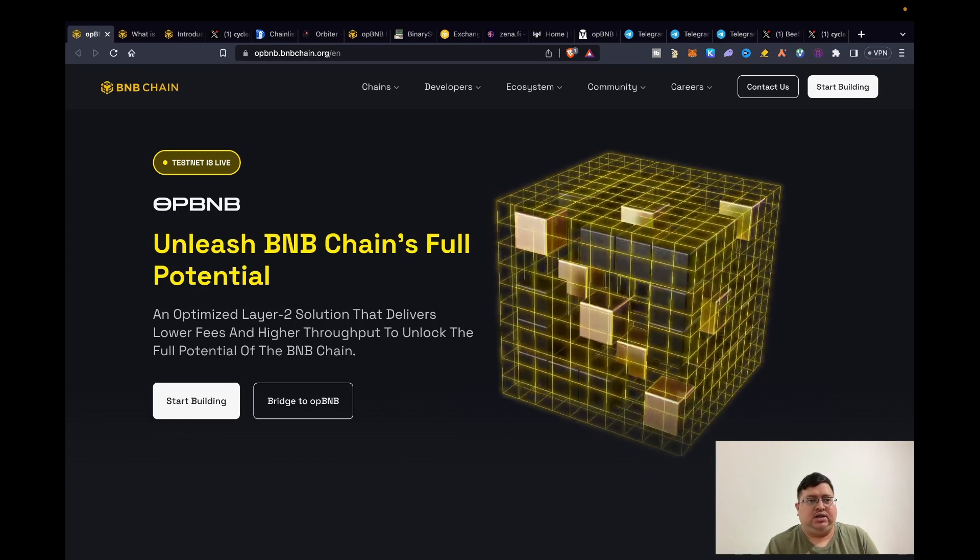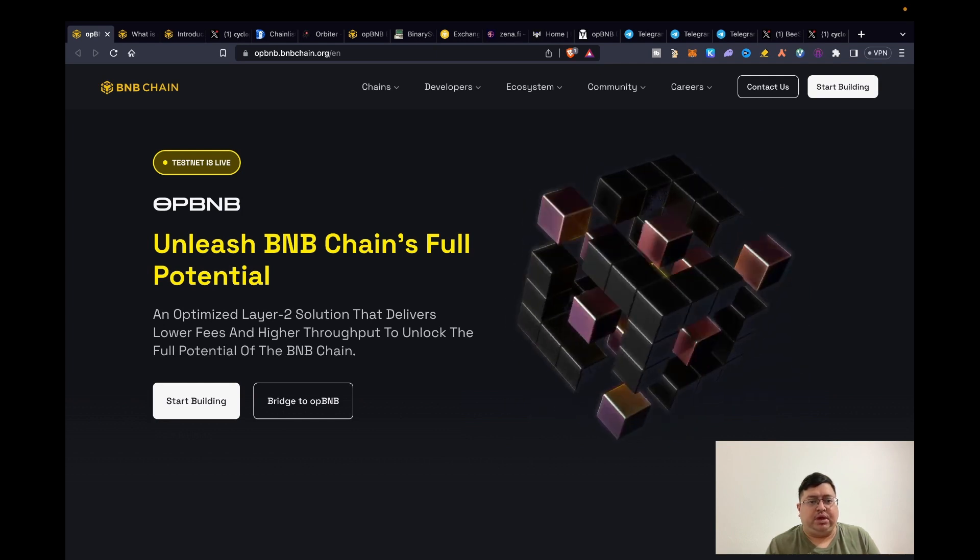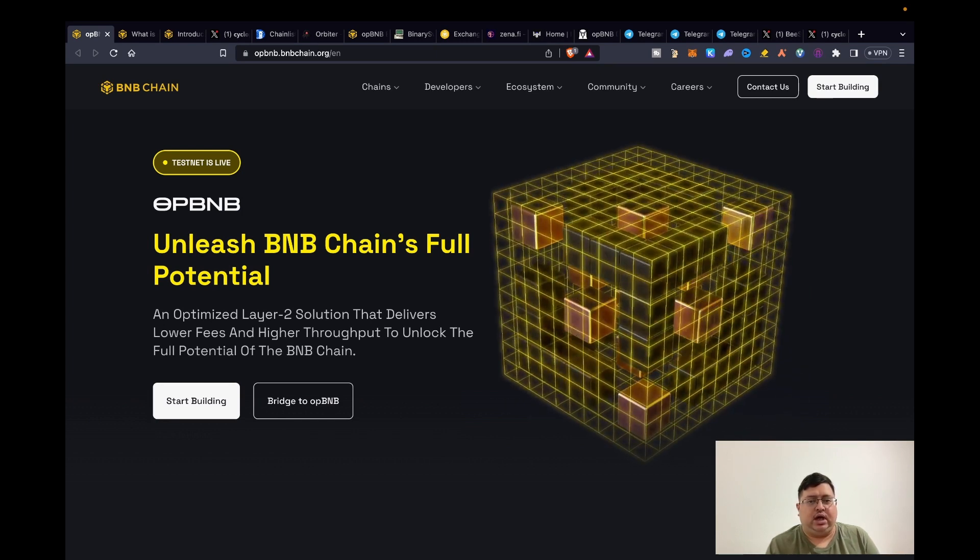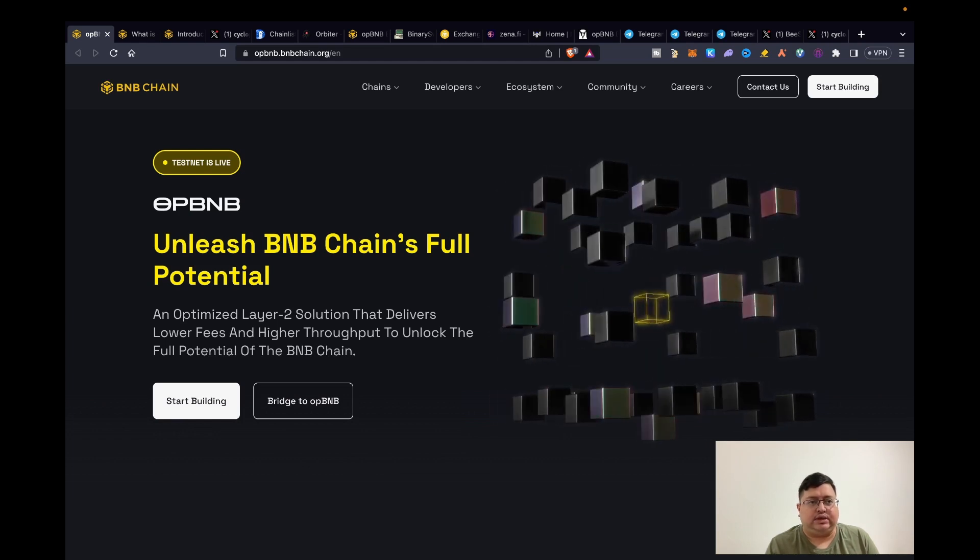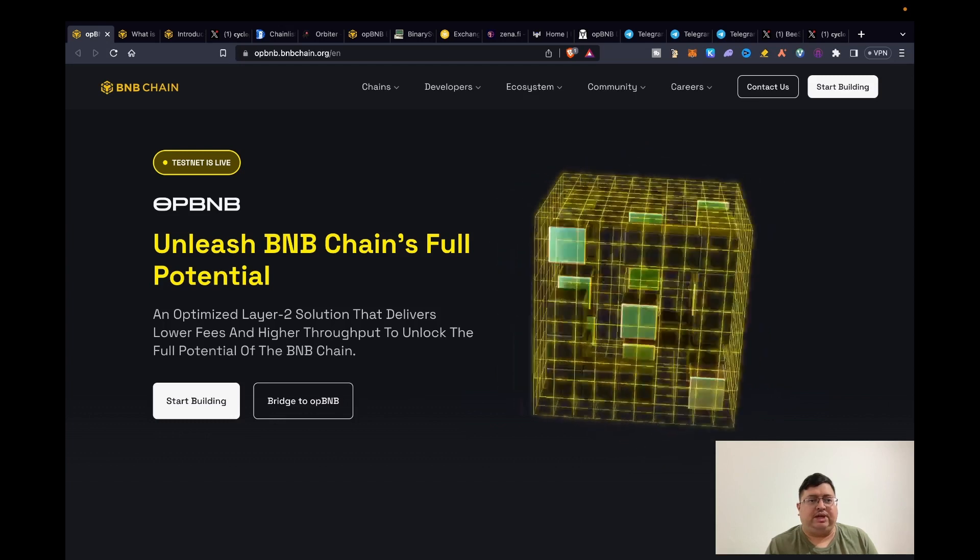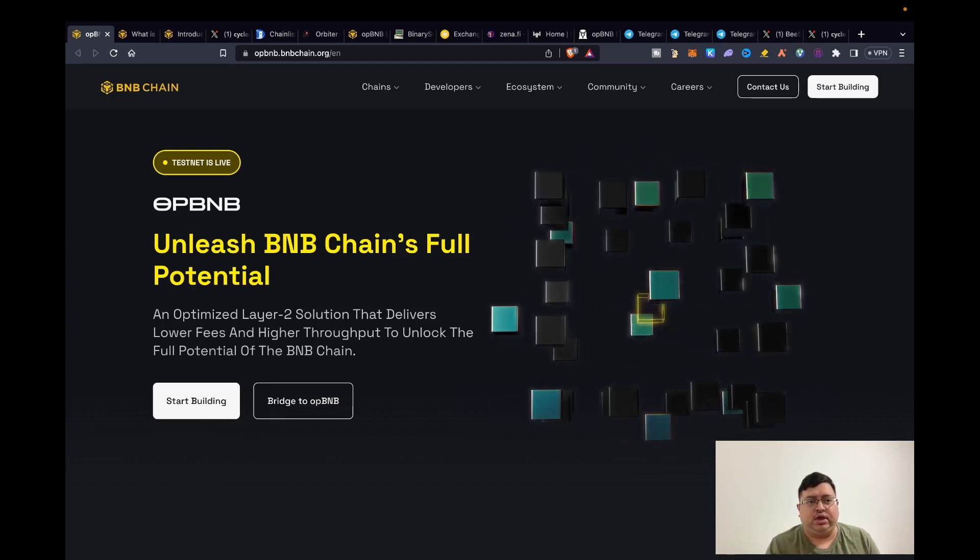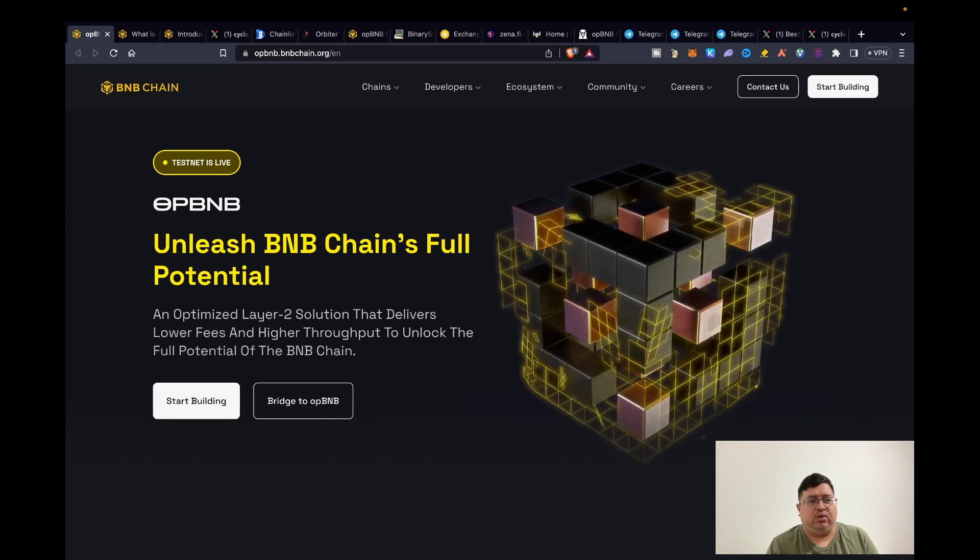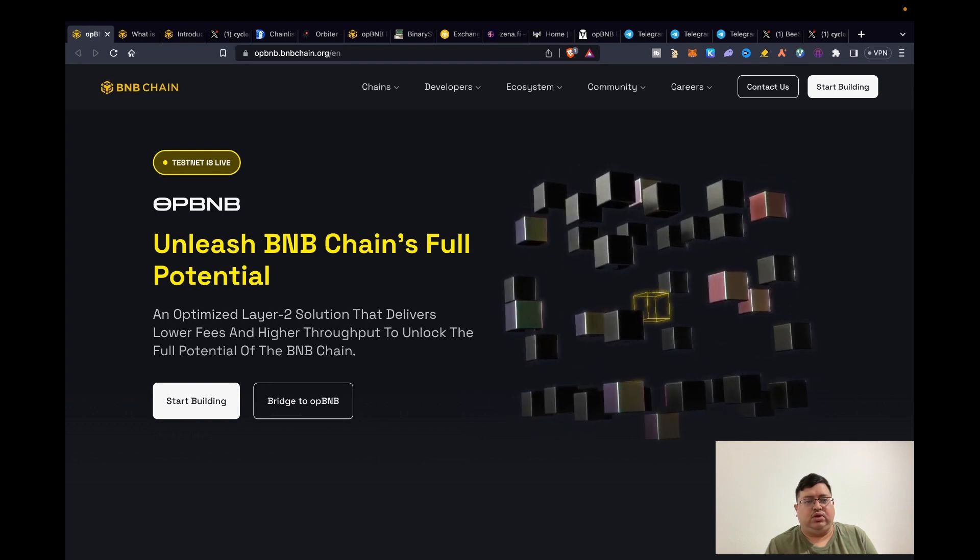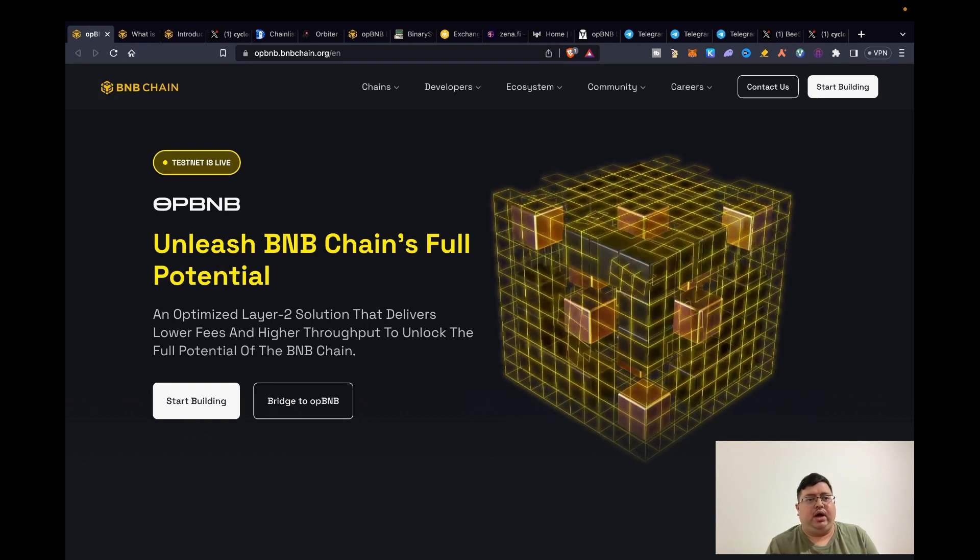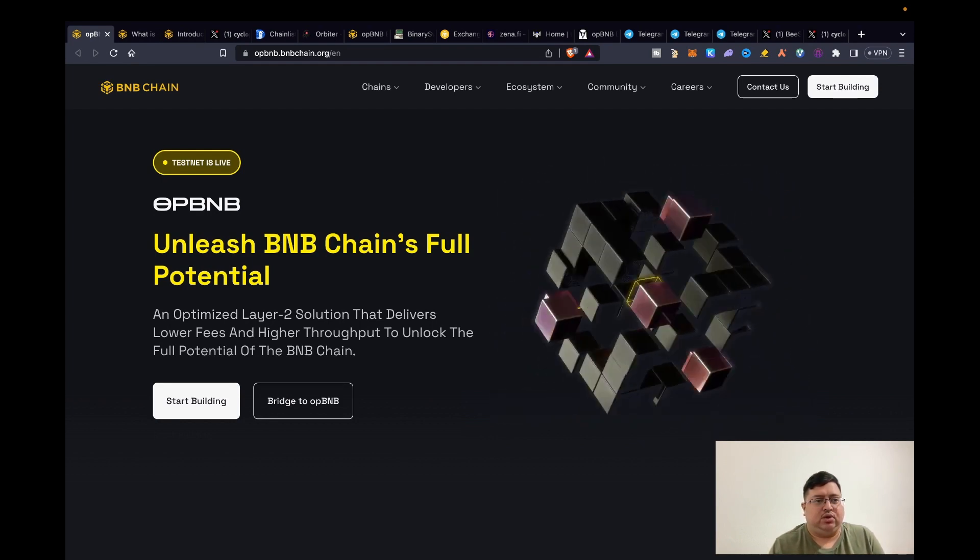So I decided if I'm going to do airdrop guides, I'll try to do them as early as possible so that if you do the tasks you'll be rewarded. Also from the stats I'm getting, it seems like a lot of people like airdrop content. If you guys want different content or time-sensitive content, let me know and I'll basically do those videos. So anyway guys, what is opBNB?